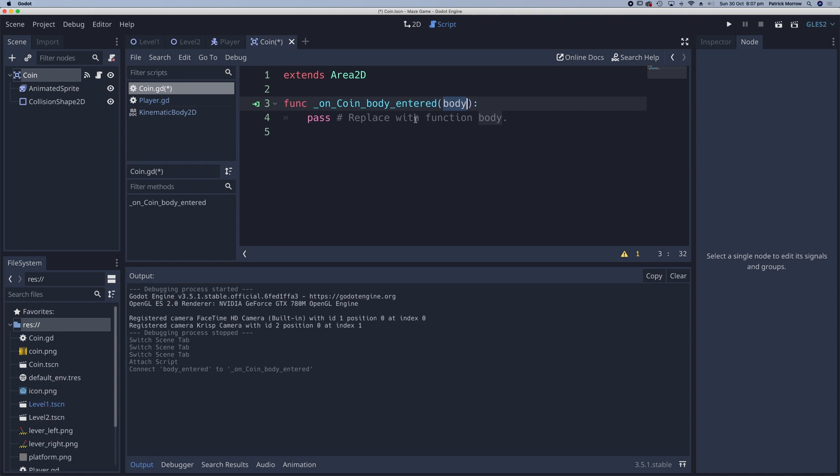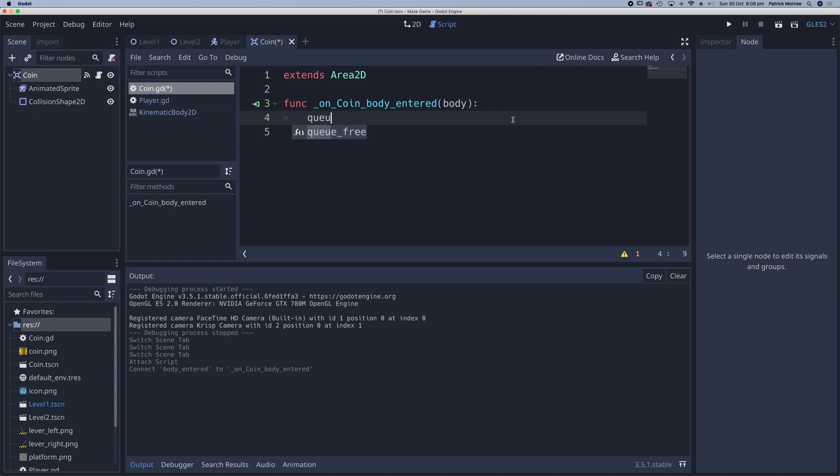When that happens, we want to run code to make the coin disappear. That's quite easy - it's just queue_free. So when the player body touches the coin, the coin will disappear.